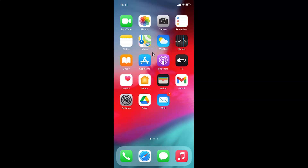Hi guys, in this tutorial I'm going to show you how to turn on or off auto answer calls on iPhone running iOS version 14.1. So this is my iPhone device, let's start.